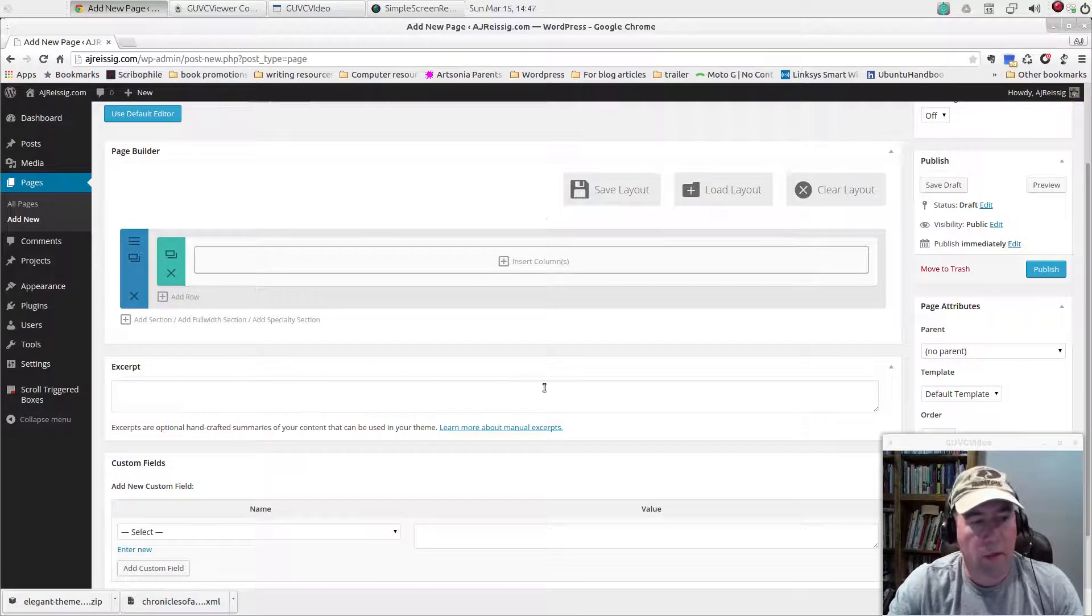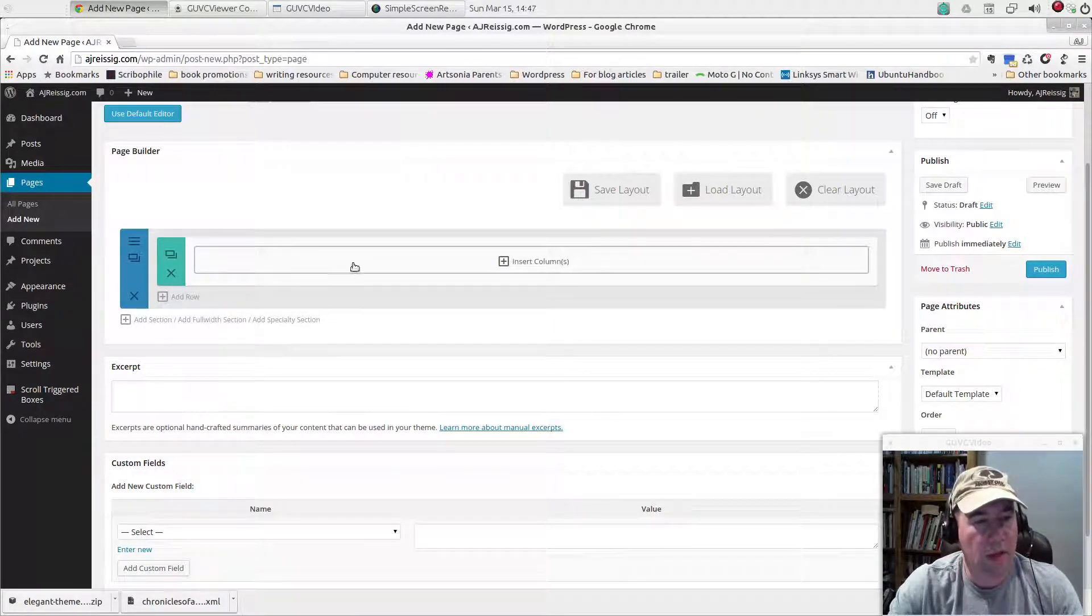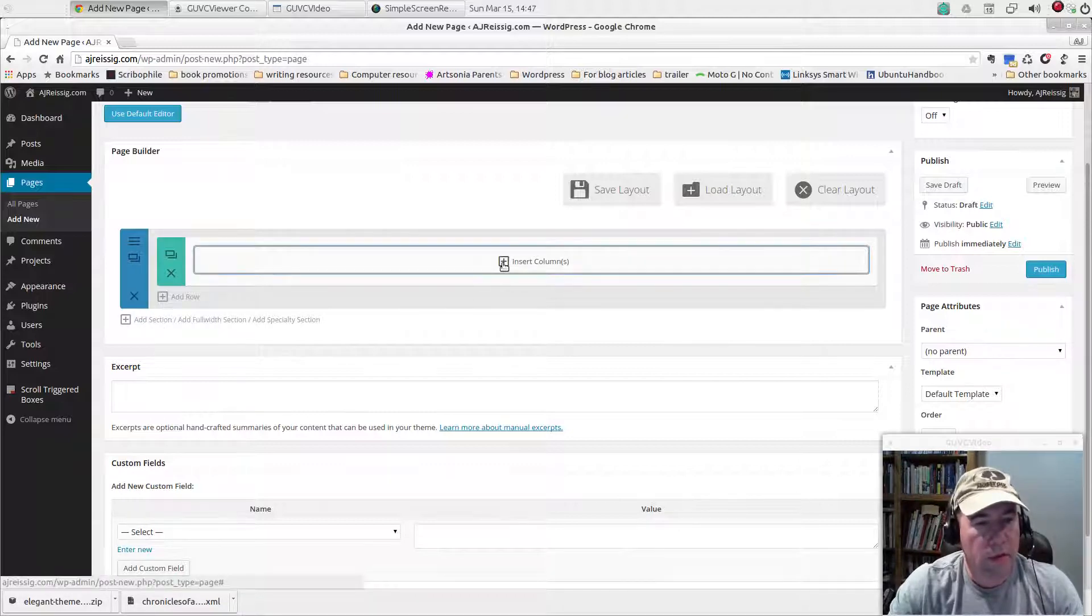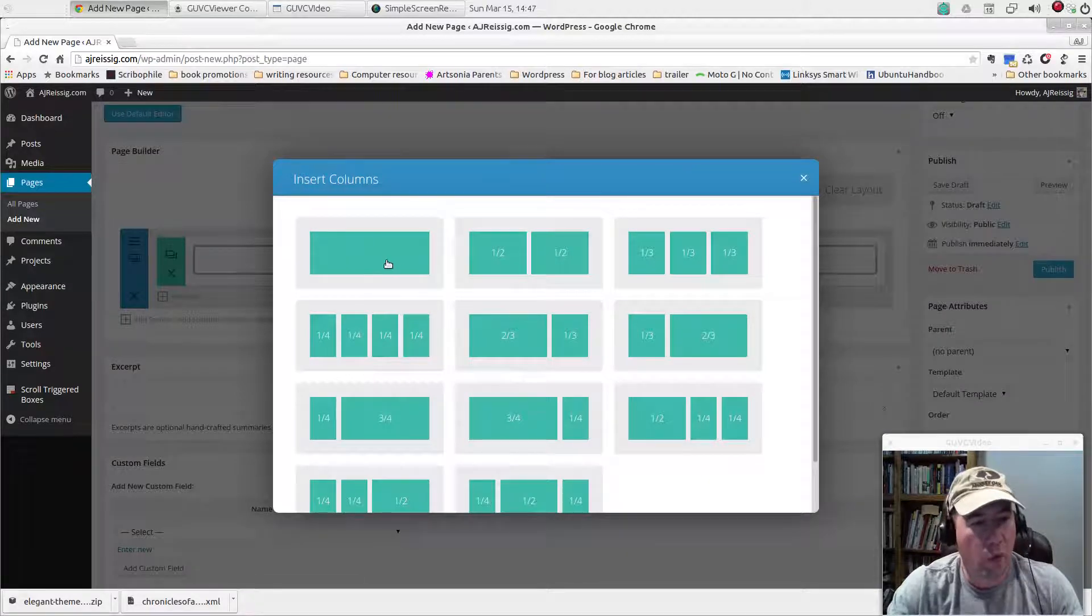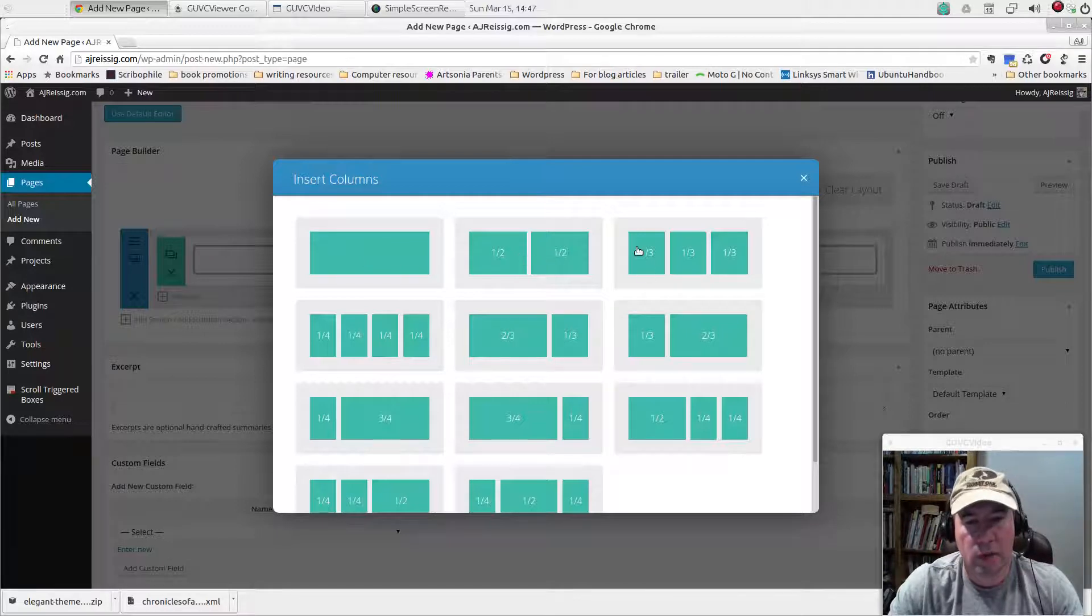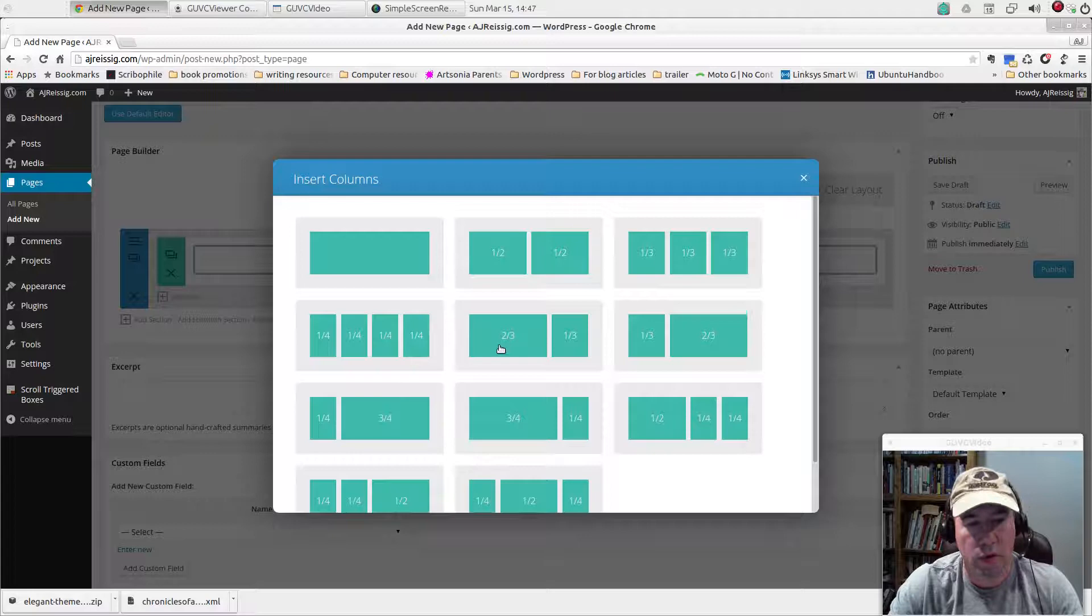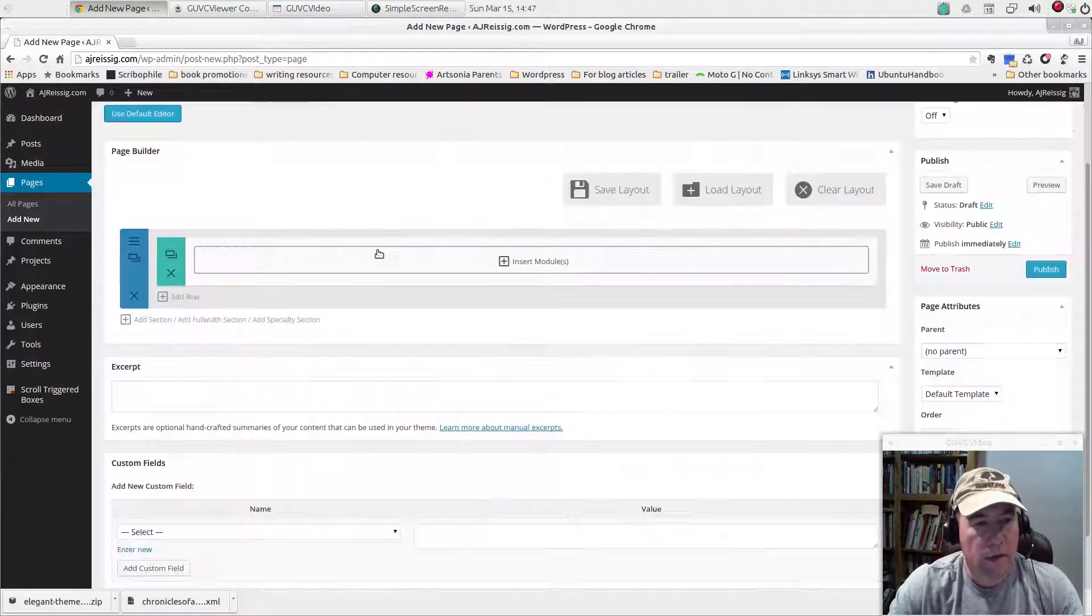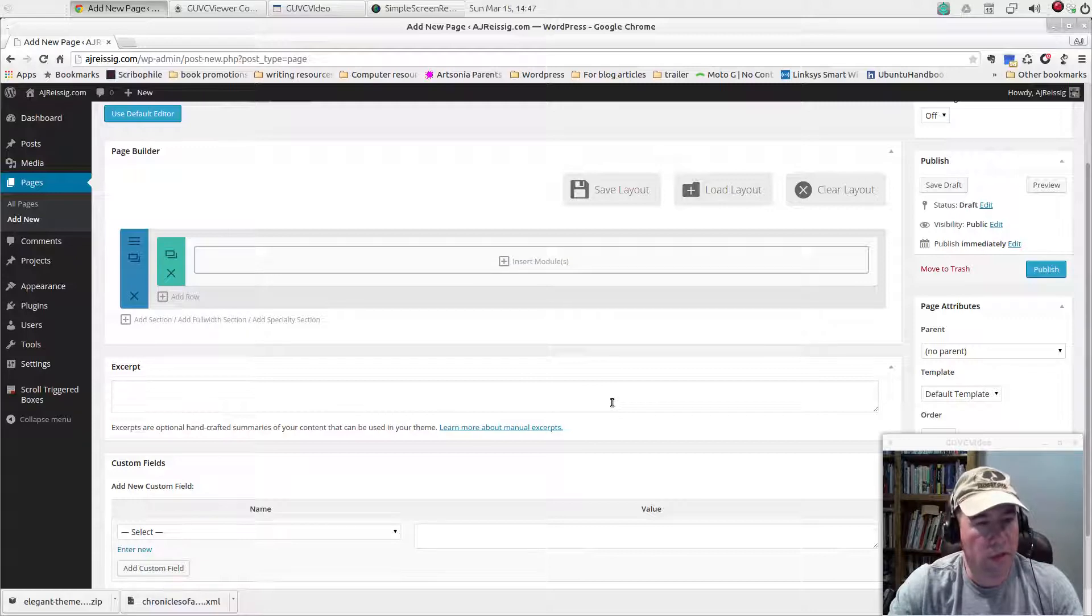So here we are. We've got sections and then they have what they call columns within a section. We're going to insert a column and I just want full width column, just this one right over here. But you can see there's a variety of layouts. You can split the page in half, into thirds, quarters, two thirds. There's a variety of different ways you could set it up.